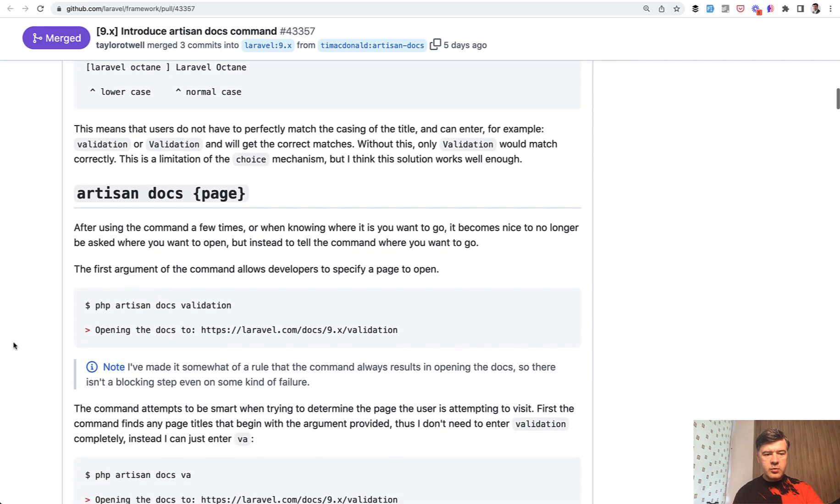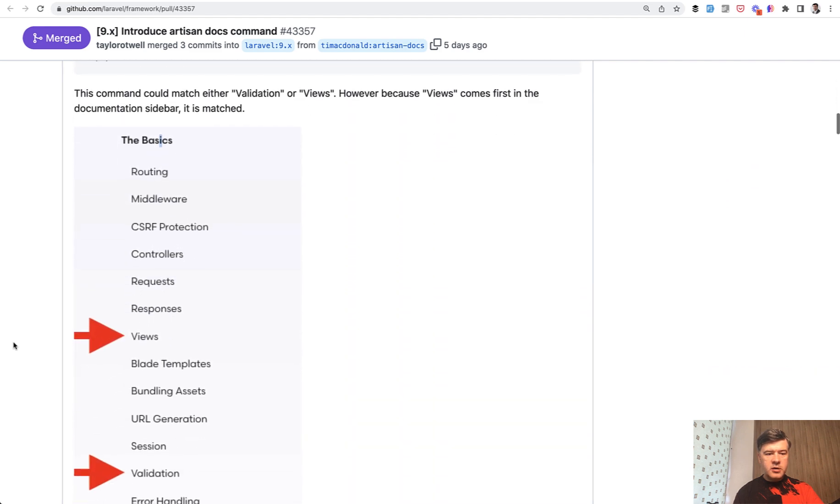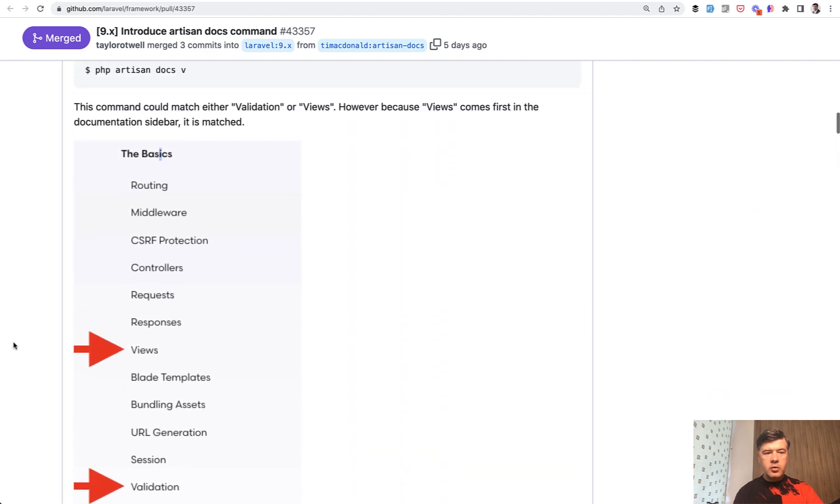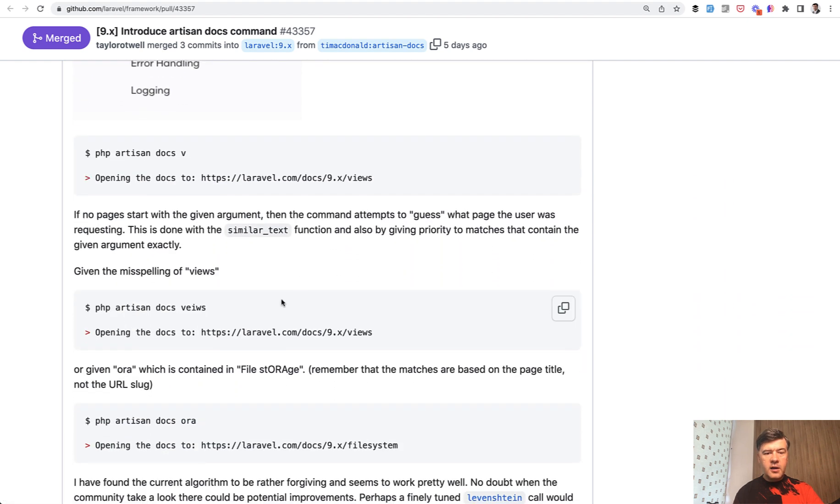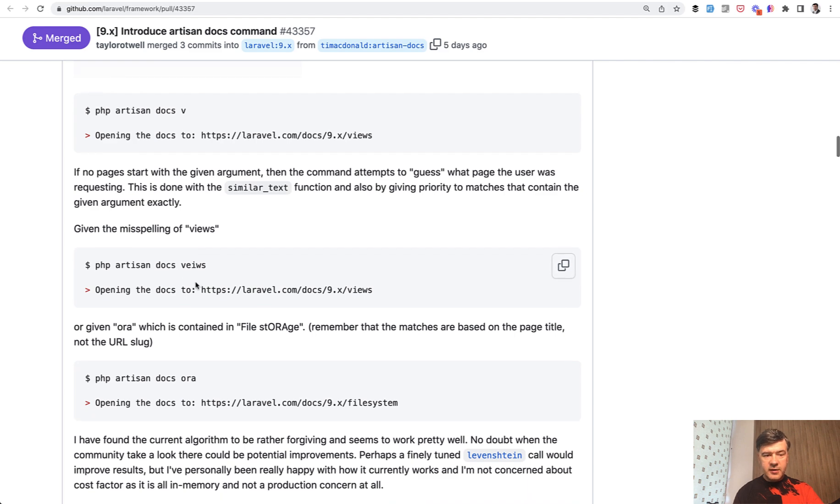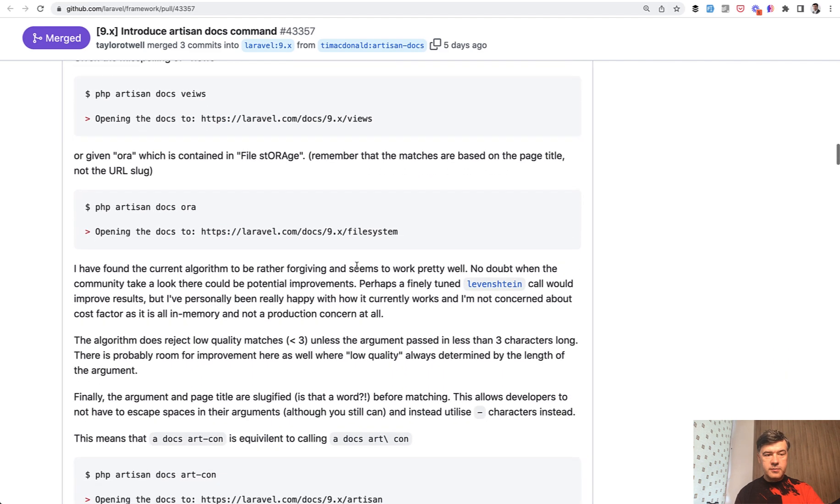What else do we have inside of artisan docs here? The order is important, so by letter V it matches the first in the docs, so views. Then the command also attempts to guess what page with similar text function. For example, if you made a typo with views like this, it will still open the views.